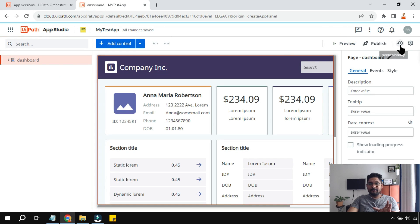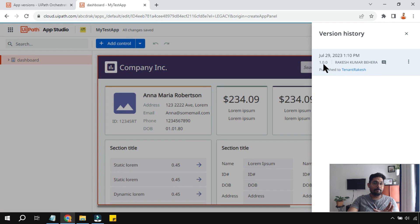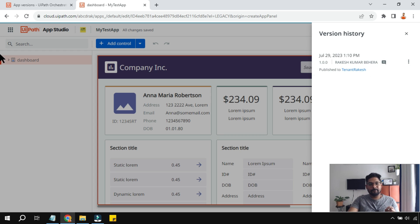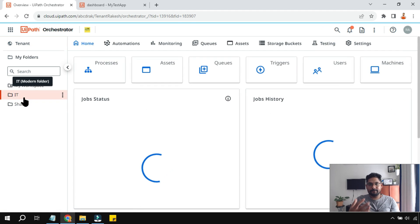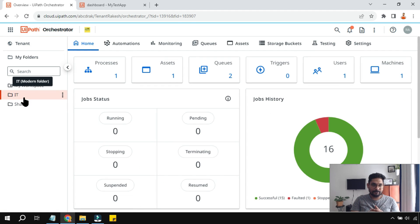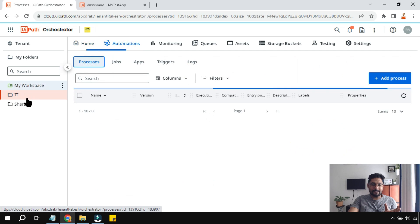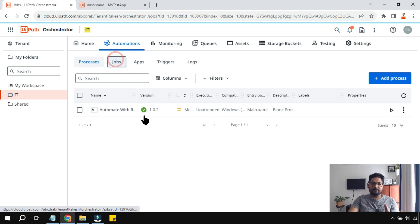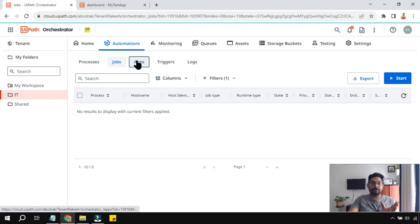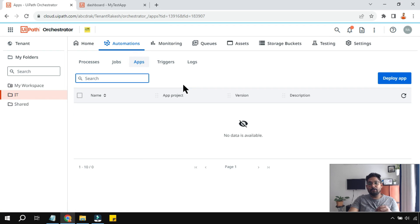Going back to the app, clicking the history button confirms version 1.0.0 has been published to the tenant. Now, just like you deploy a process — selecting a folder and running jobs — you can deploy an app the same way.